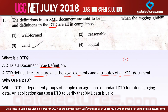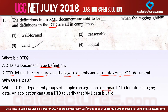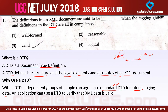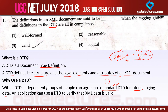Generally, we need a standardized way of defining XML documents so that different applications or different people developing applications on XML can share and communicate data. With a DTD, independent groups of people can agree on a standard document type definition, creating standardization for interchanging data. When two XML applications interchange data, both need to follow the same set of rules and structures, so we define a standard DTD.